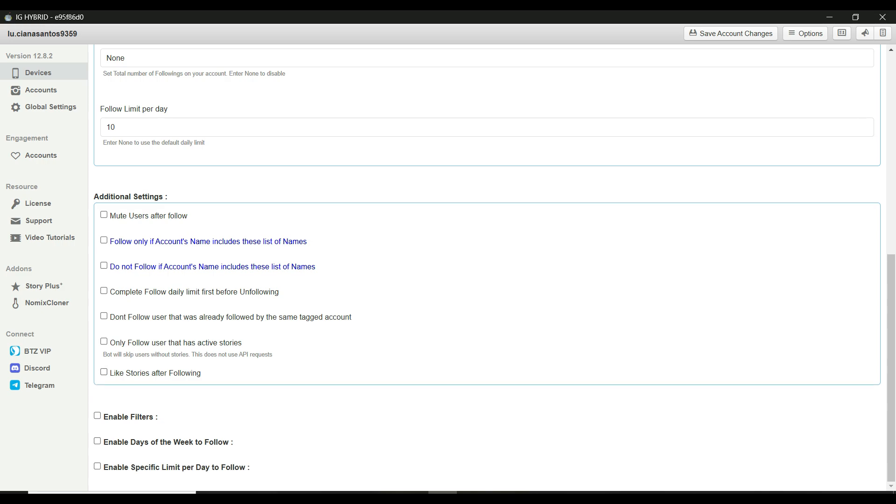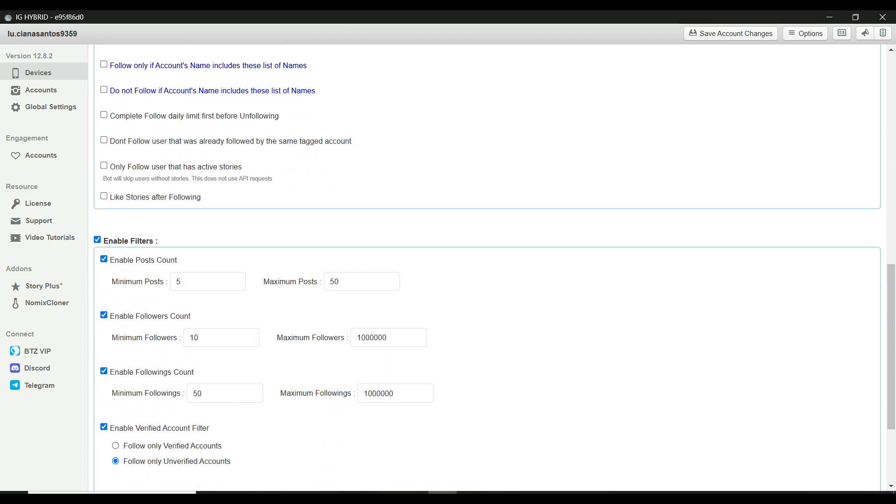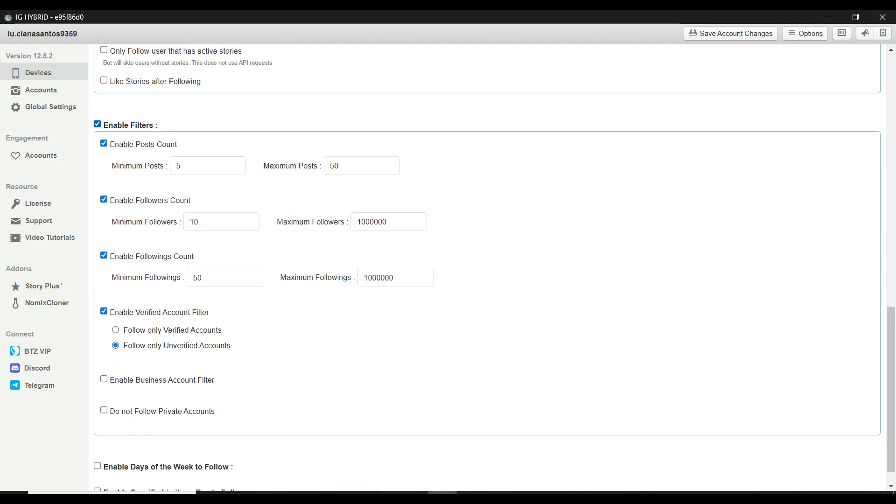Alright, now let's talk about filters. And here's an important note. Filters only work when you select follow users followers. So if you're using any other method, those filters won't apply and the bot will not work properly.